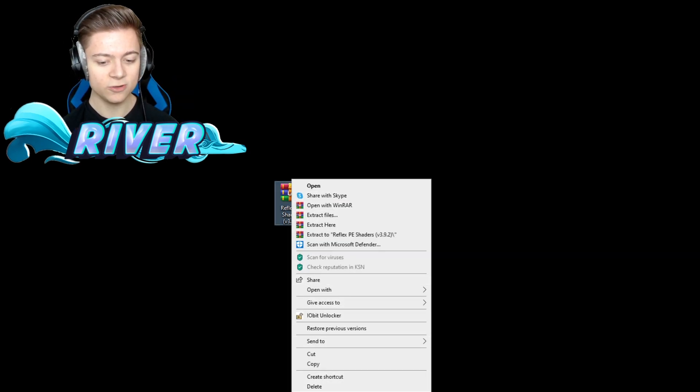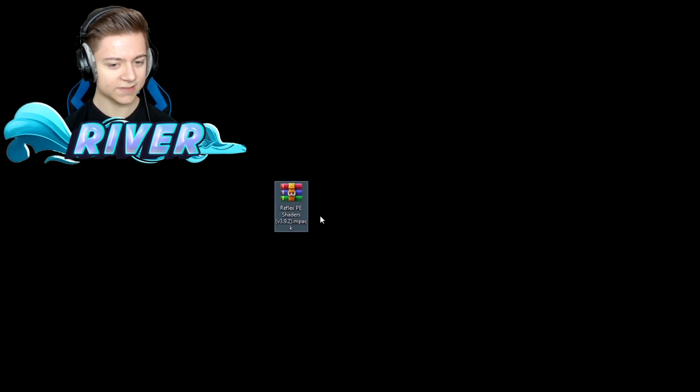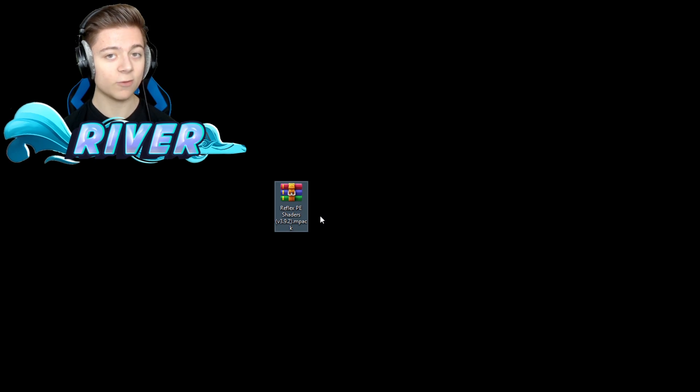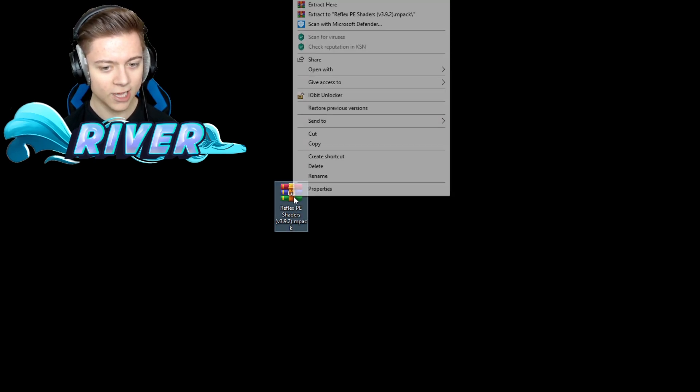So if you guys are just using a normal file, don't have WinRAR or anything, it'll say .zip on the end. I'll write .zip so you guys can see. What you want to do is right-click, press rename, delete that, and then put .mcpack, and then press enter. That will change it to a .mcpack file just in normal Windows.